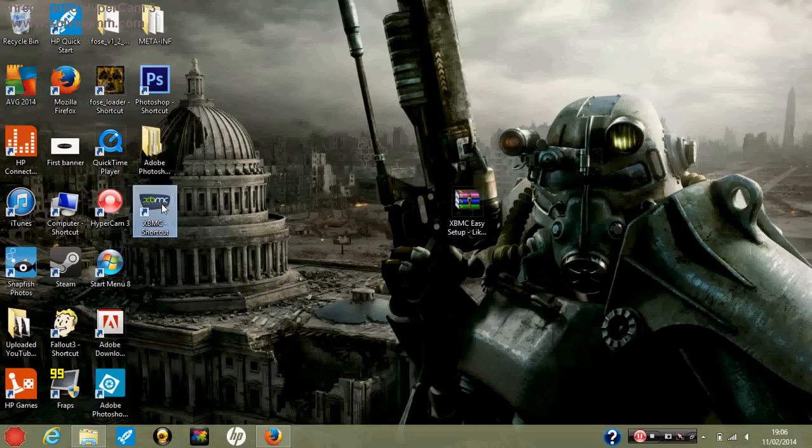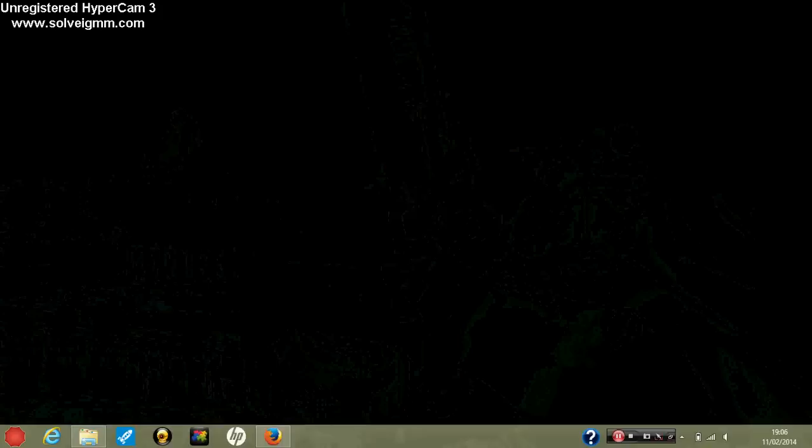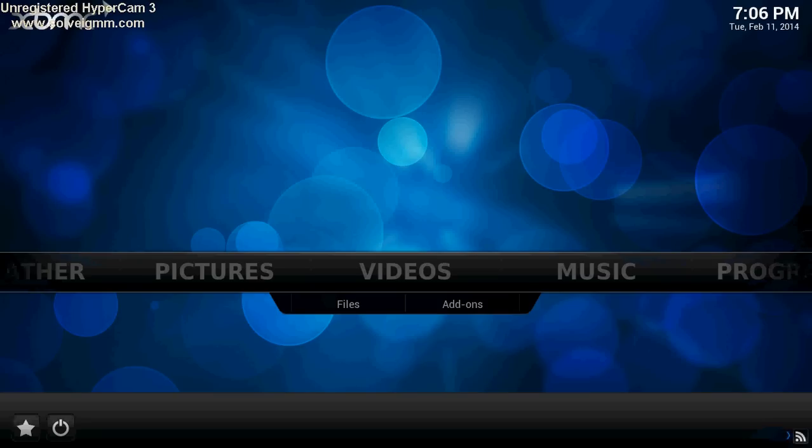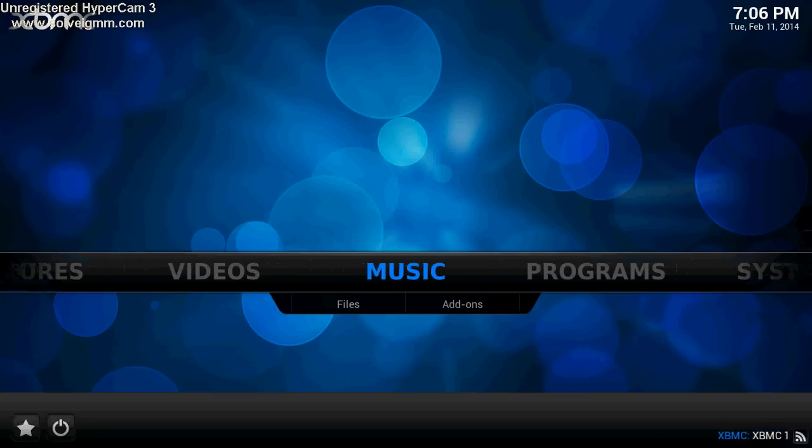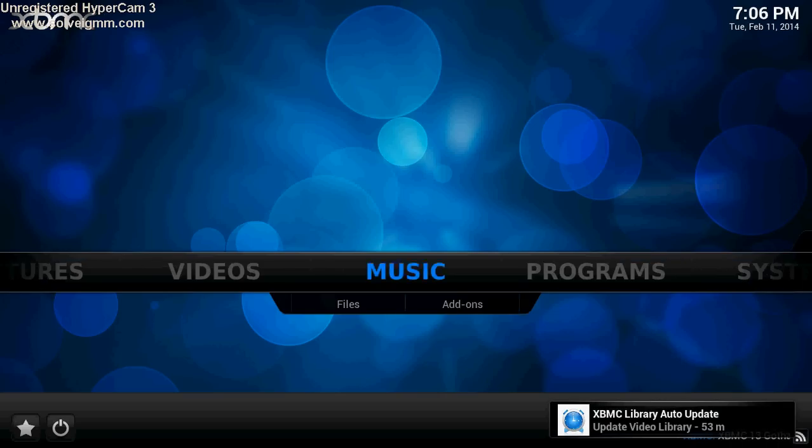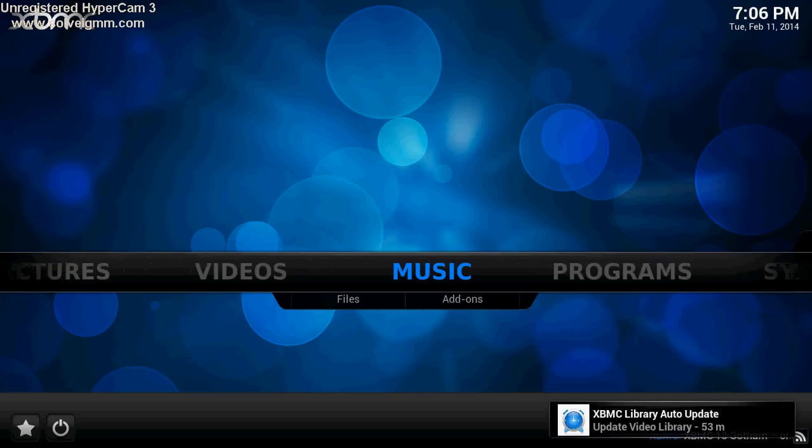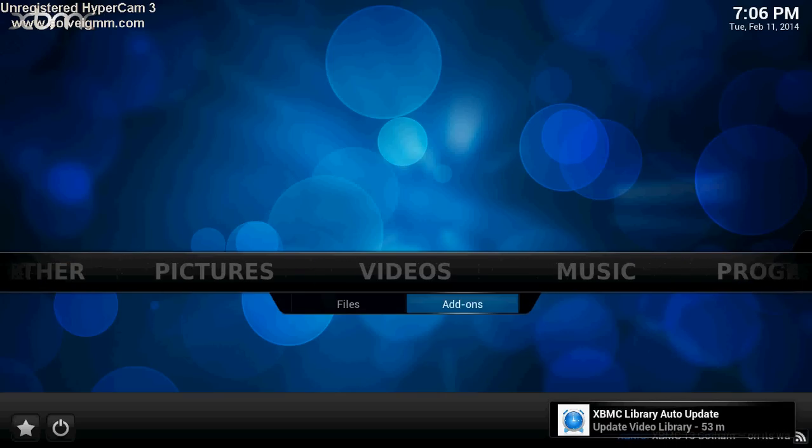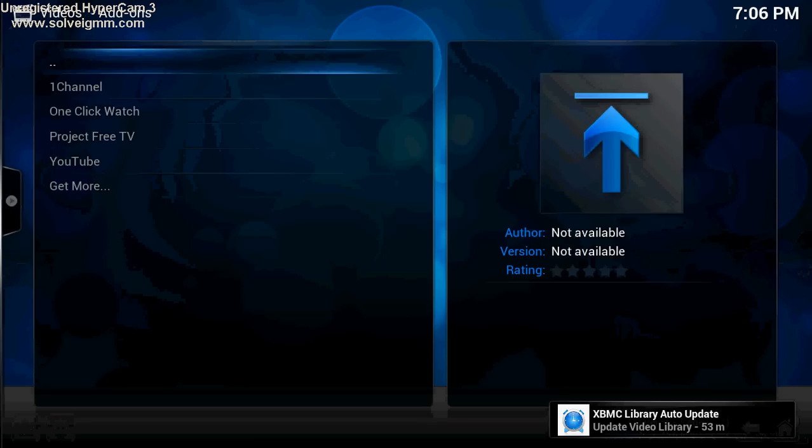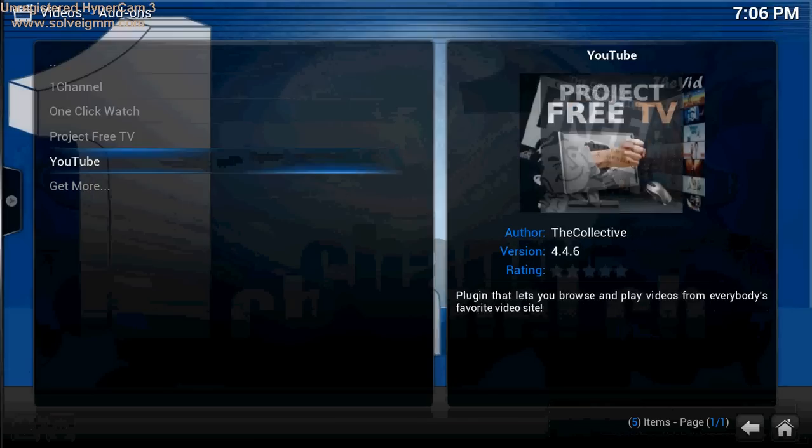And then when you boot it up, it should run perfectly fine. I don't know whether you can see that, you might not pick it up, but you can see all the things we add on to there.